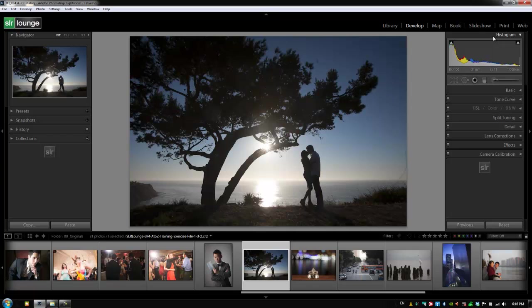Now the histogram in the develop module has quite a bit more functionality than it does in the library module. One of my favorite new things about the histogram is that it ties directly into our Process Version 2012 settings.